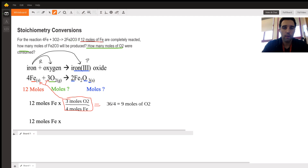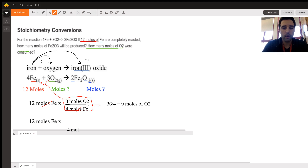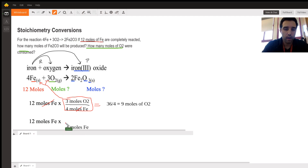The moles of iron on the bottom cancel with the moles of iron on top, and you're left with moles of oxygen. Next, we have 12 moles of iron and want to get to moles of iron oxide. So we convert: for every four moles of iron — that's the ratio from the balanced equation — we have 12 moles of iron.